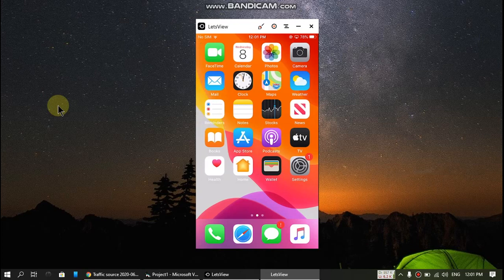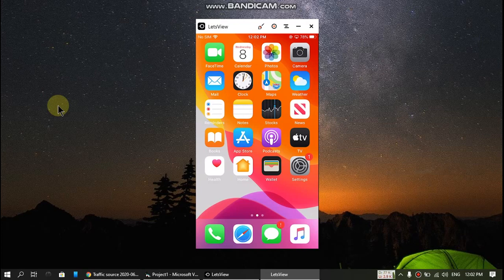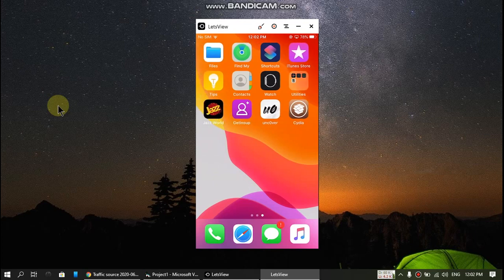For example, you have downloaded the iOS beta profile, or you want to update your iPhone or iPad to the latest version, and you have this problem and you are jailbroken with unc0ver. So let's begin.